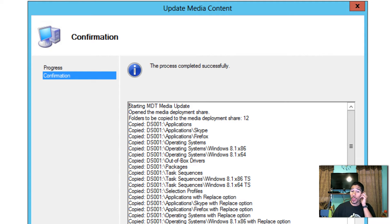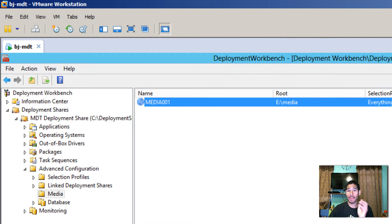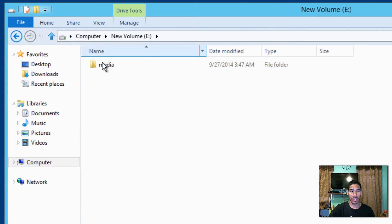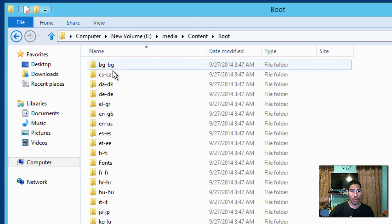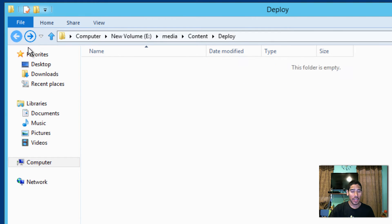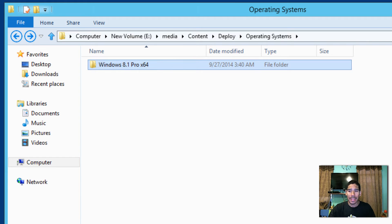The process has been completed — updating the media is done. Press Finish. Now we need our flash drive with enough space. Minimize the MDT console and navigate to the media location. Inside the Content folder and Boots folder, you can see it has everything it needs to run properly. The Deploy folder has your applications, and the operating system folder has the OS — for me, Windows 8.1 Pro 64-bit.